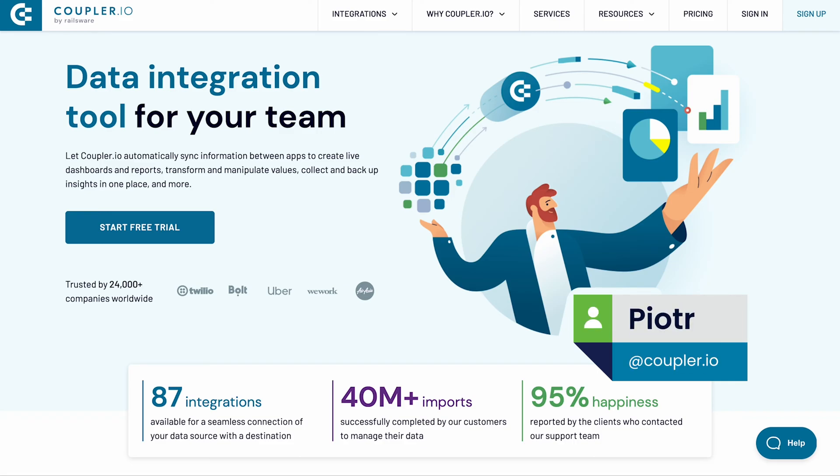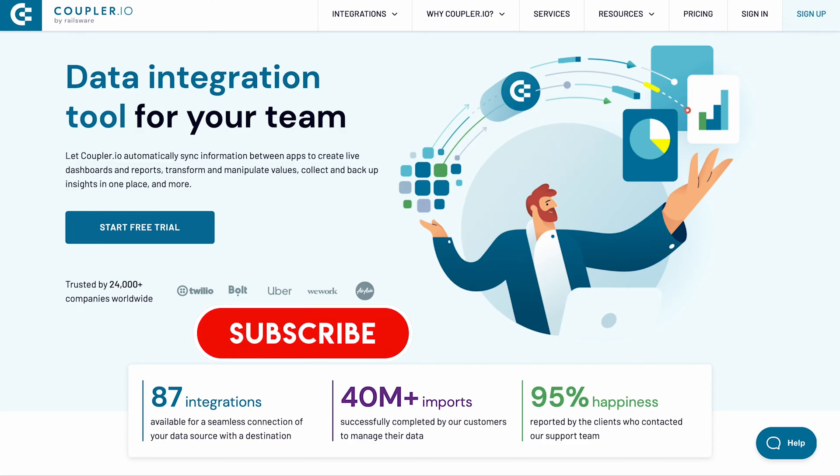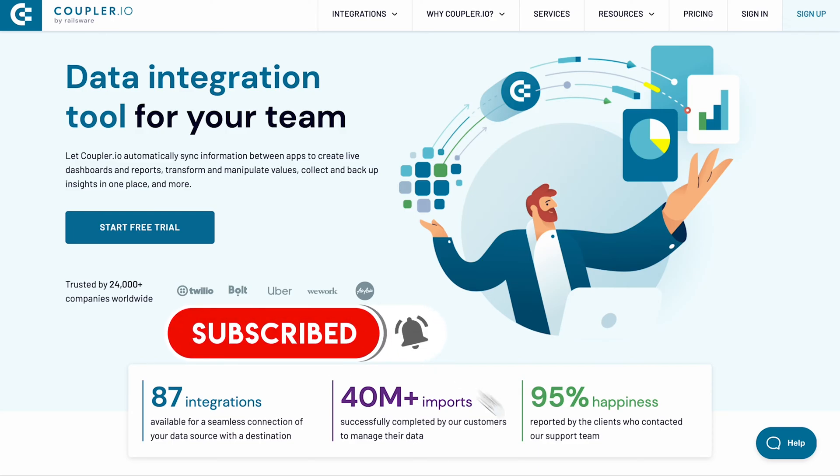Today I'm going to show you how to automate a Clockify to Excel integration. Don't miss out on any of our data integration tutorials. Subscribe to our channel and hit the bell button to be the first to know about new videos.